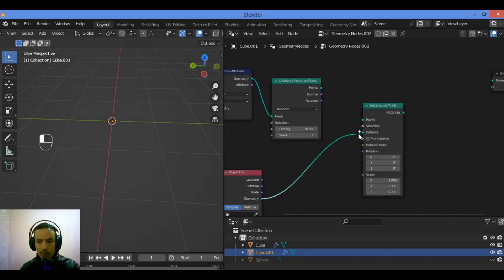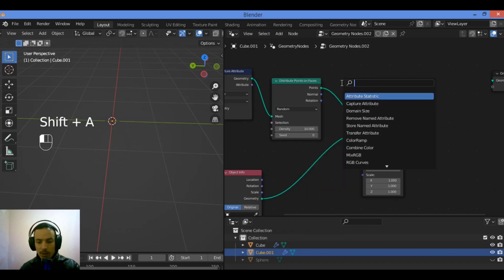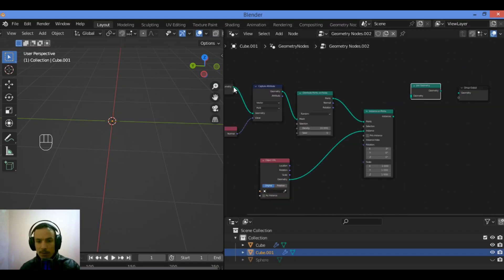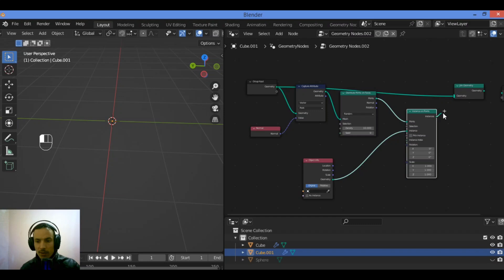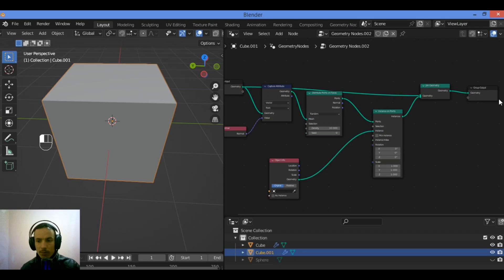Connect the geometry output of the Object Info node to the Instance input of the Instance on Points node. Connect the points output of Distribute Points on Faces to Instance on Points. Then add a Join Geometry node using Shift+A, connect the Group Input geometry output and the Instance on Points output to Join Geometry, then connect the Join Geometry output to the Group Output node.